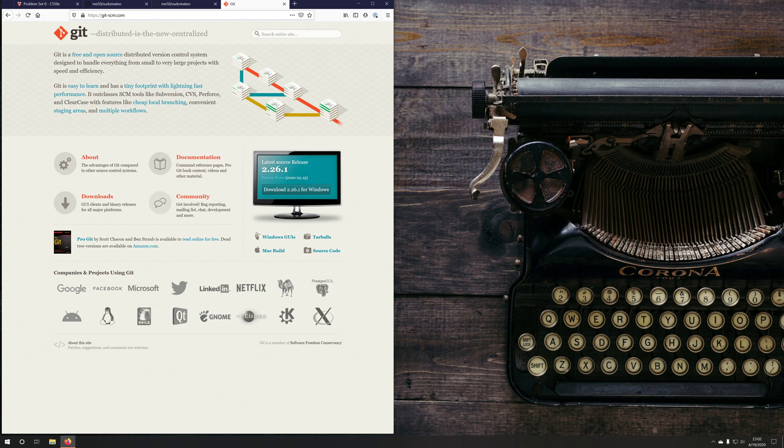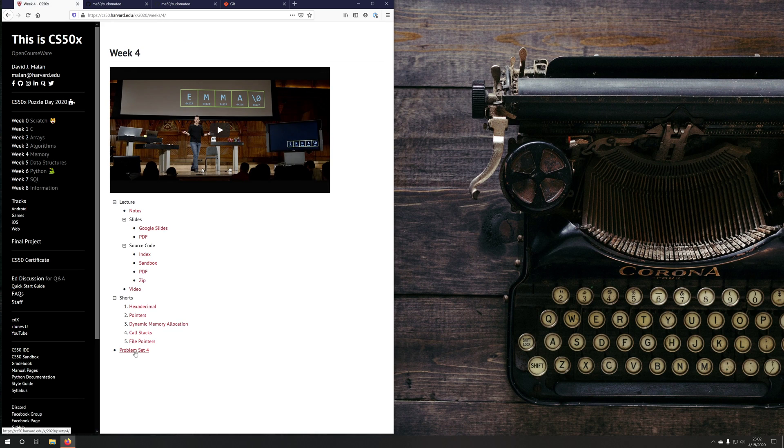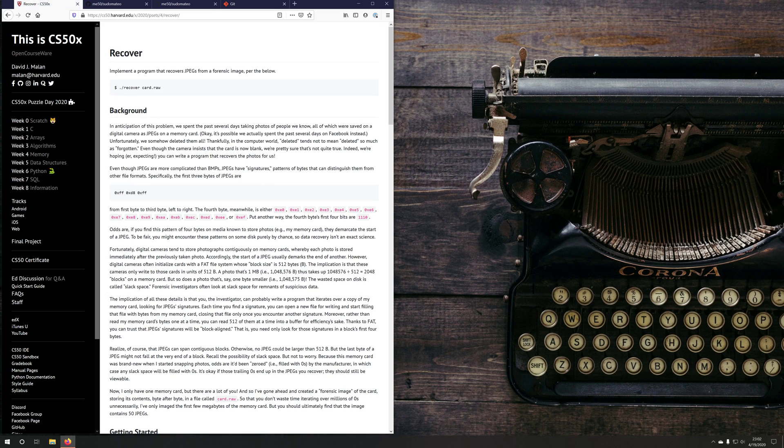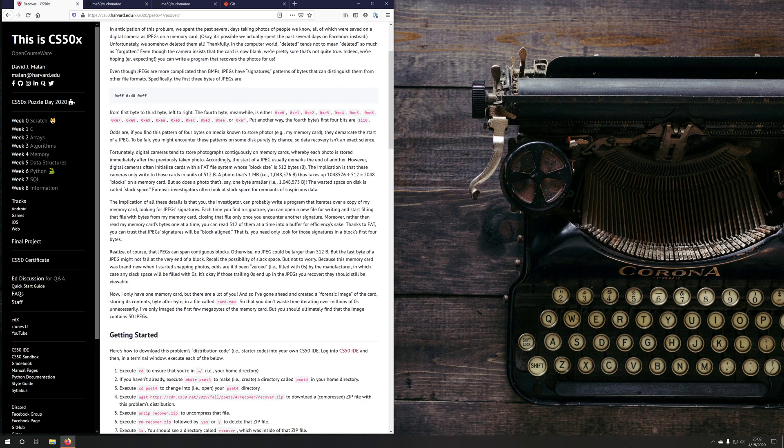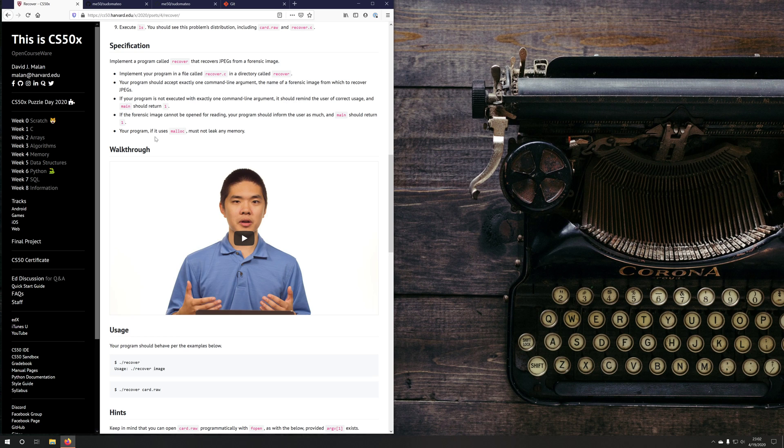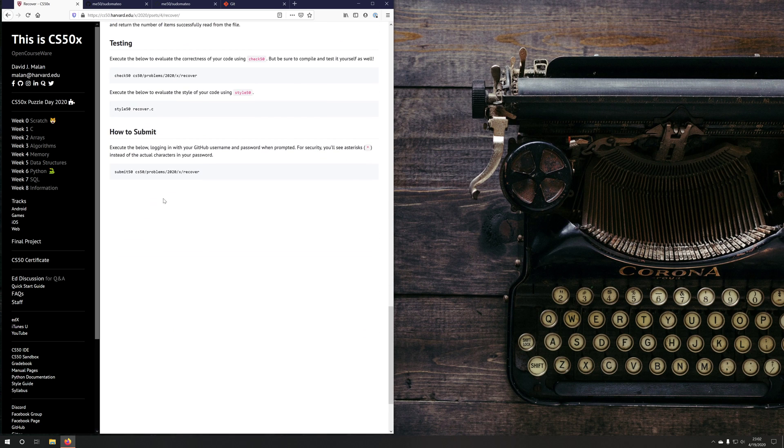Okay, now that you have git installed, we can begin to work on a problem set. So let's say I want to work on week four memory and the problem set four and recover. First thing I'll do is read through all of the instructions here, maybe watch the walkthrough video and then go all the way down to the bottom where it says how to submit.